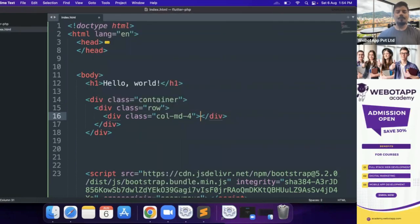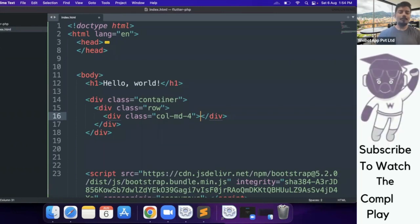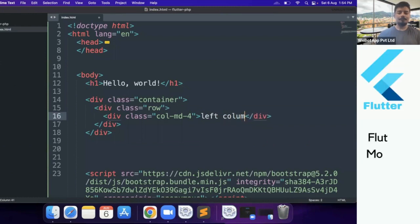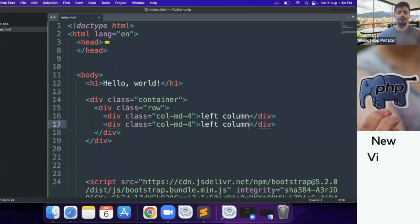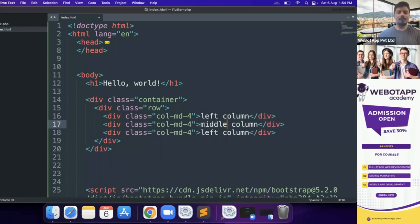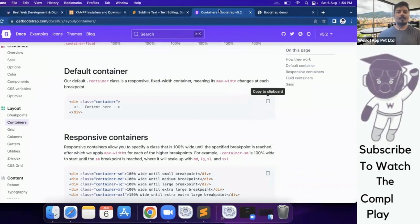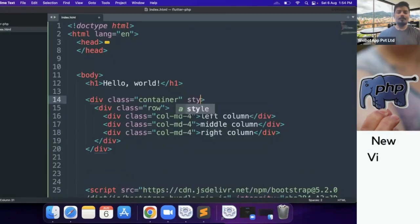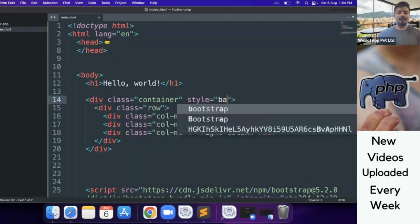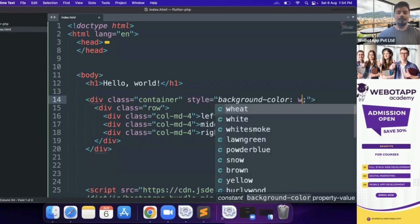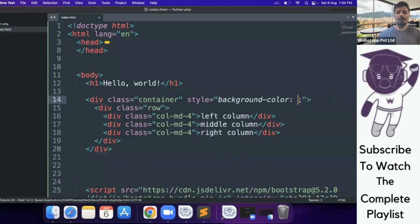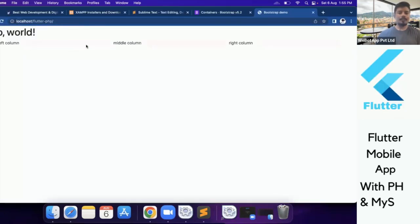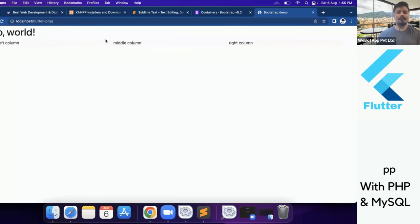Let me show you how these columns work. Here I will be writing first column or the left column, middle column or the center column, and this will be the right column. Let's go back to our application, left column, middle column, and right column. This is the row and this is the container. Let me use some CSS values here, background-color="snow". Here you can see some light background color over here.